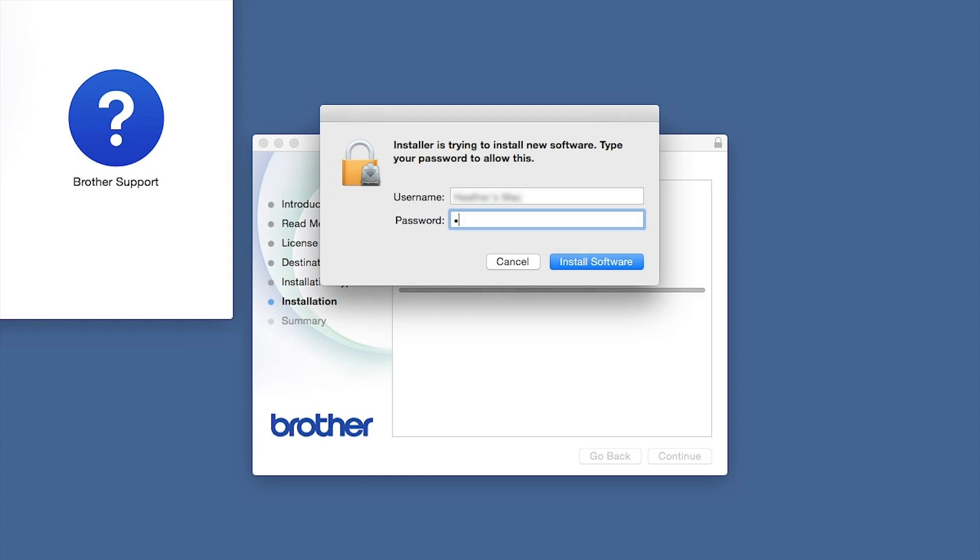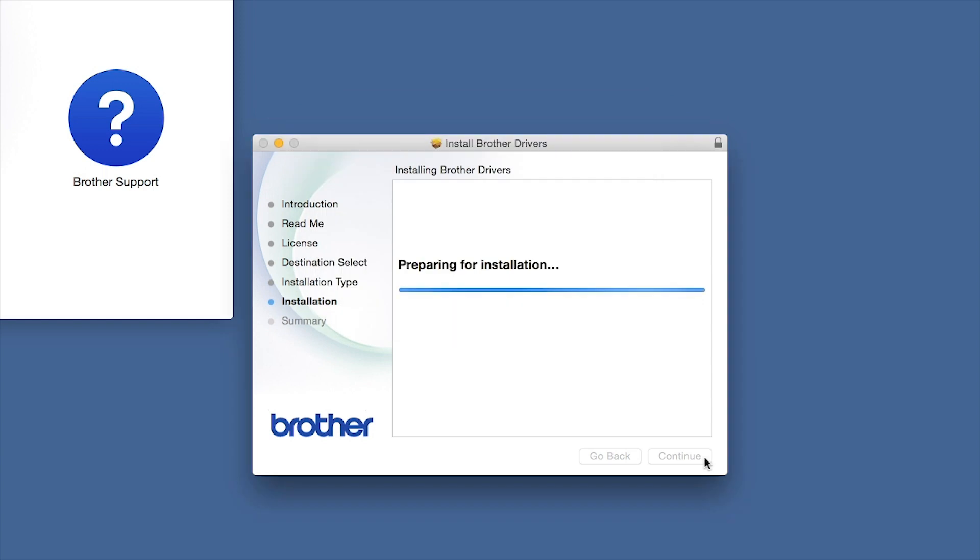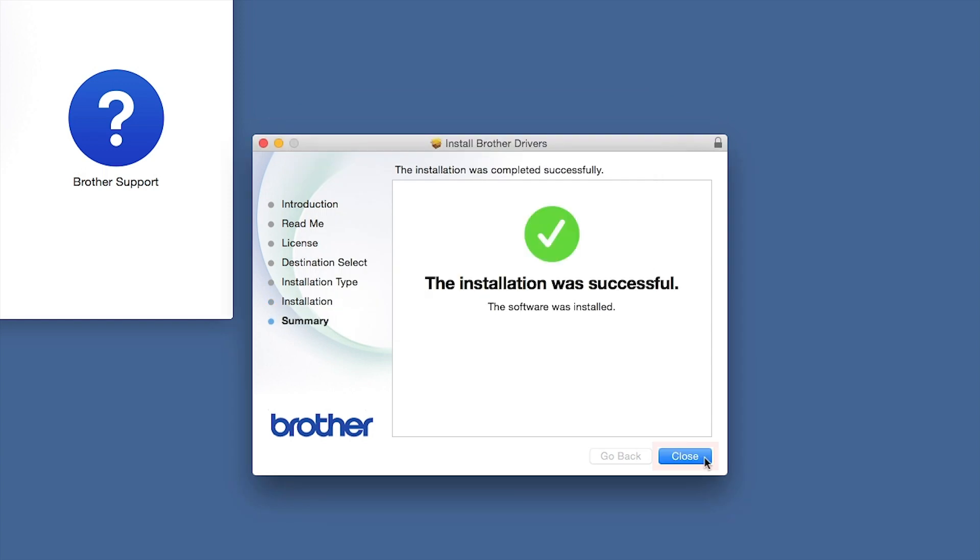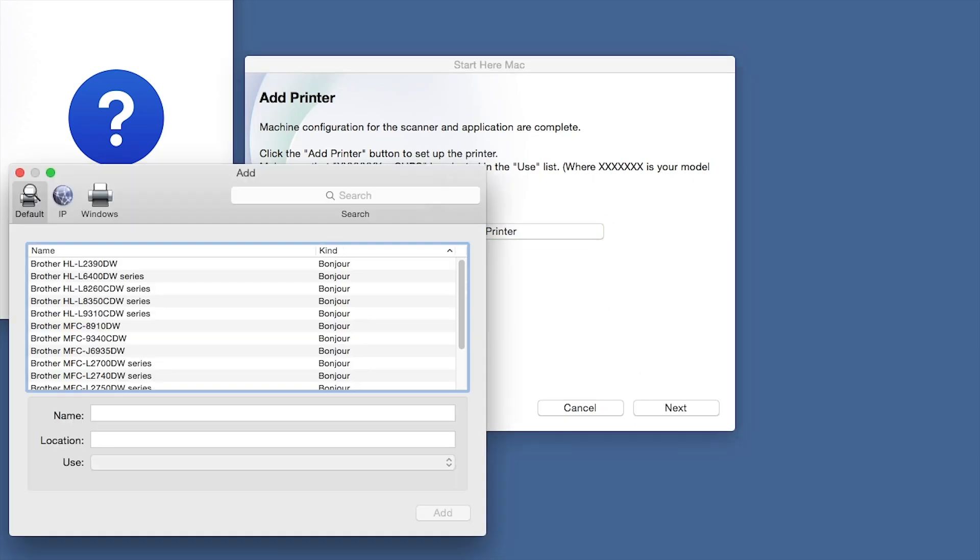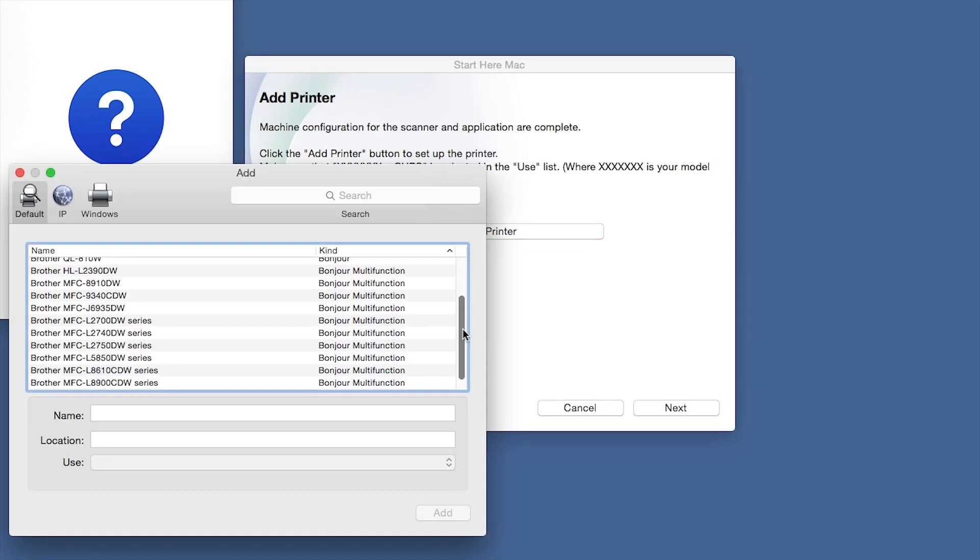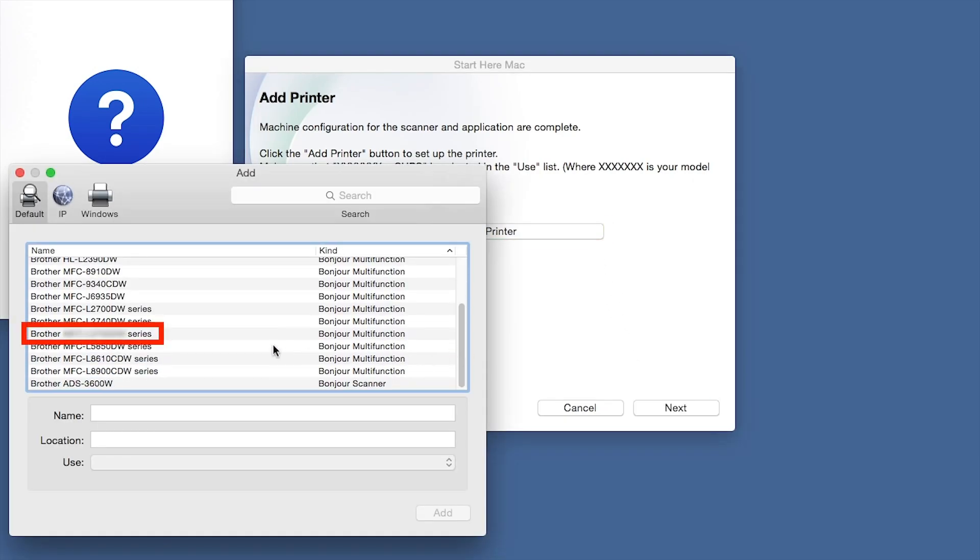If prompted, enter your password and click Install Software. Click Close. Click Add Printer. Choose your machine from the list.